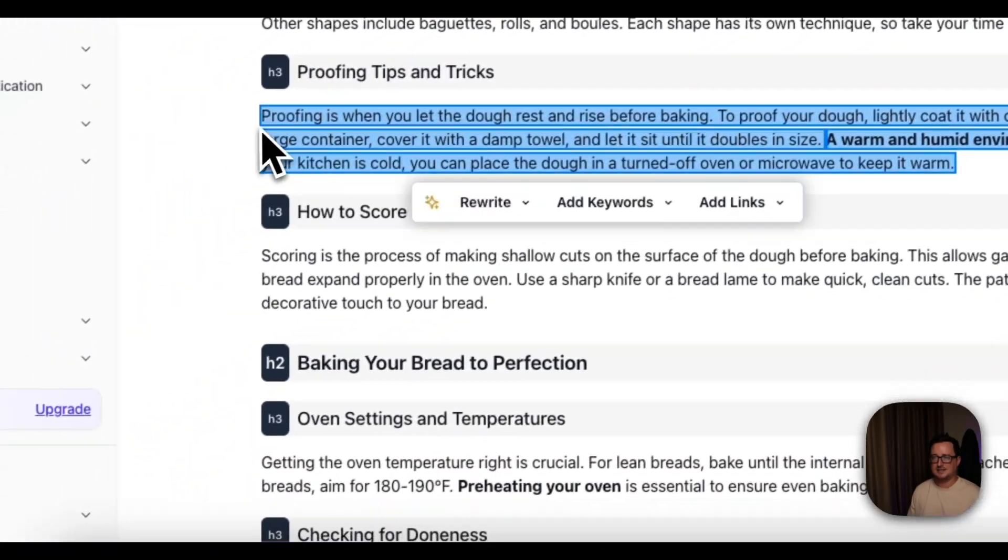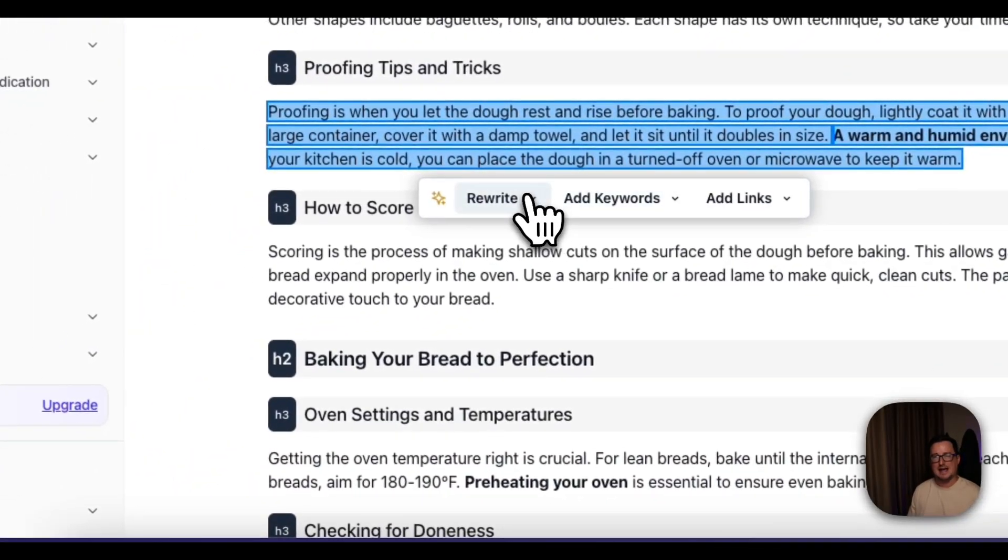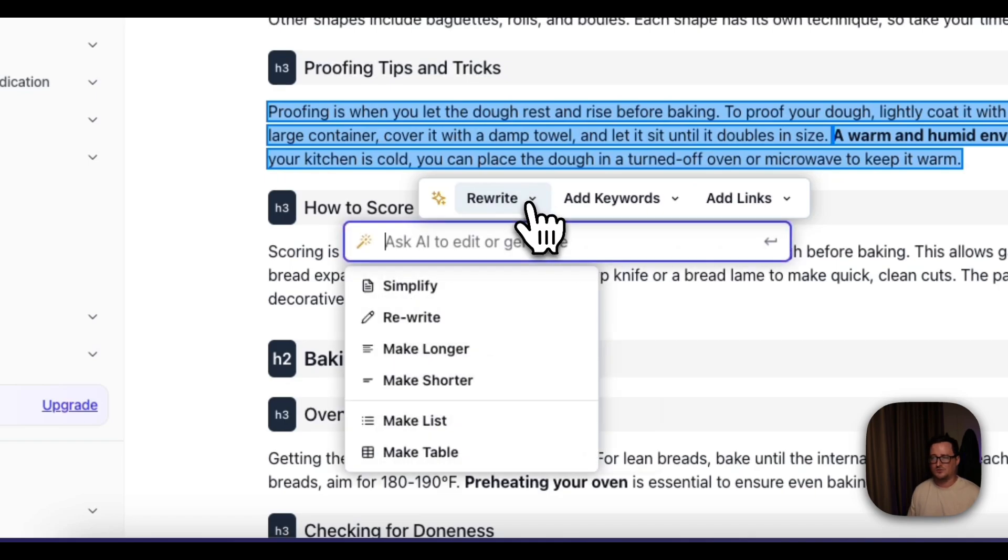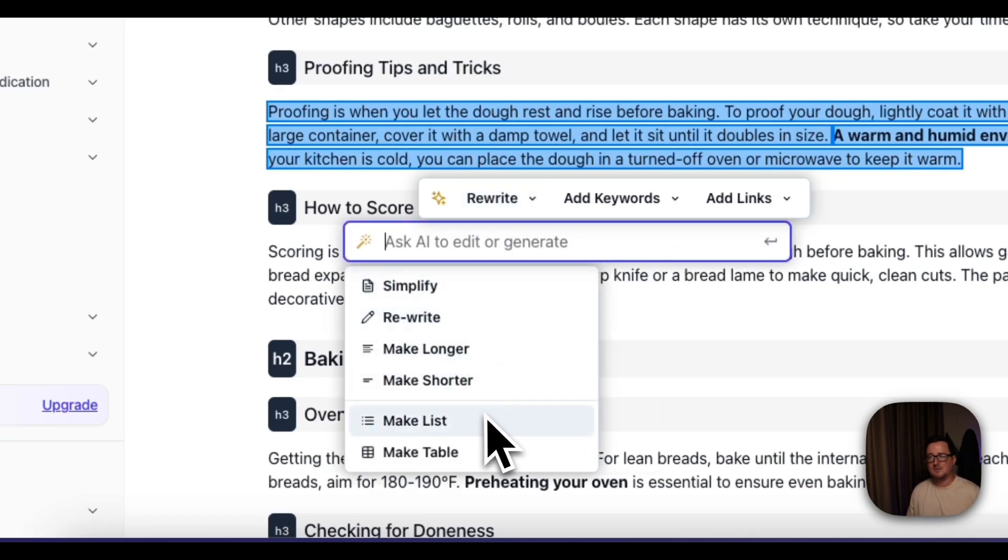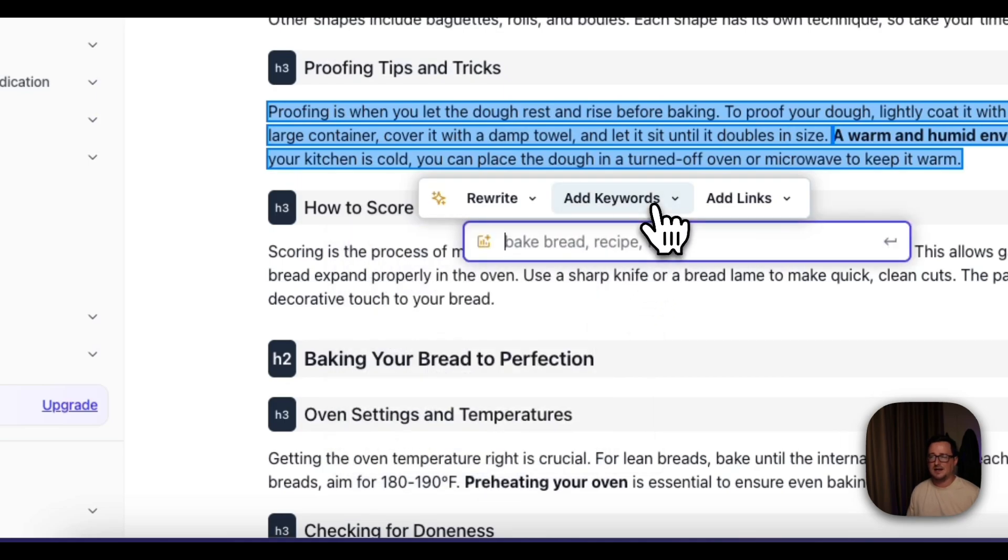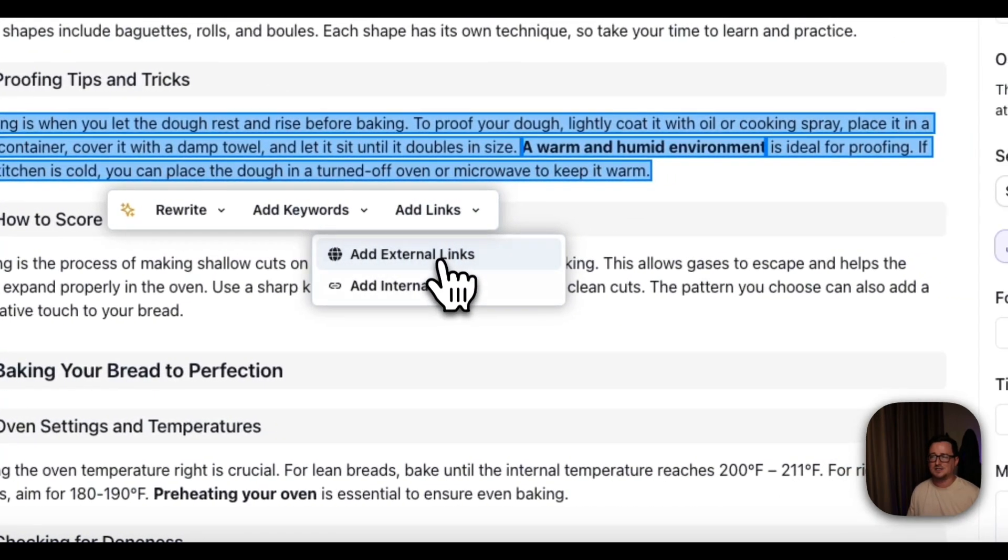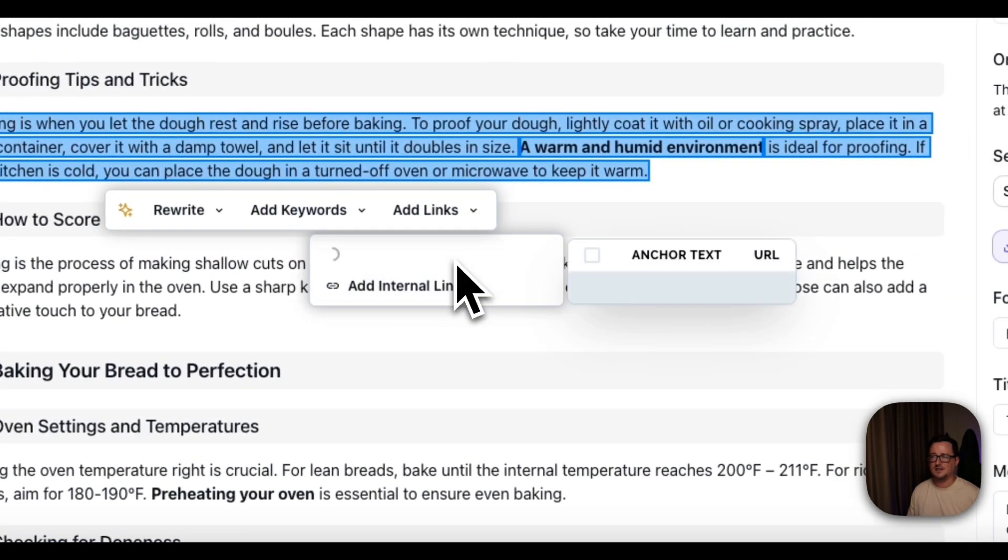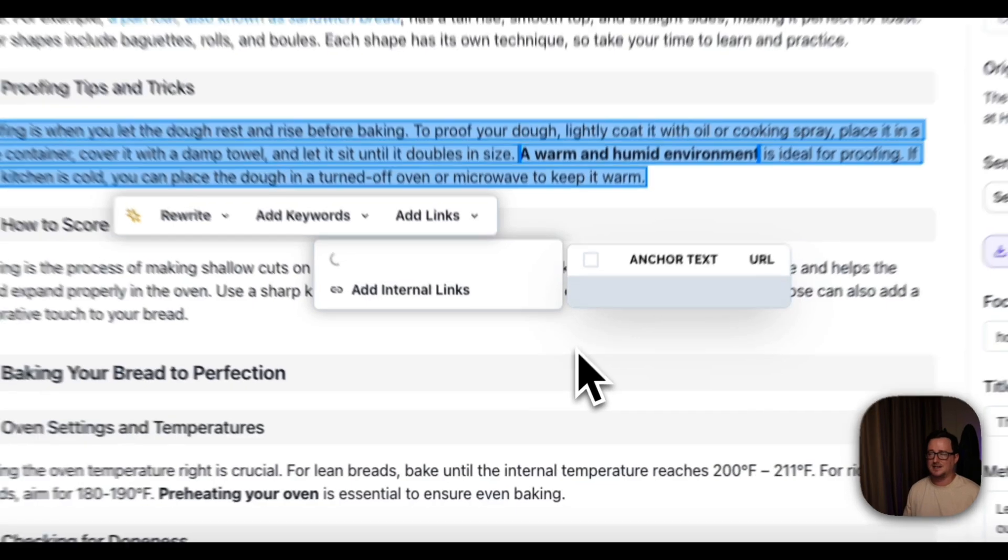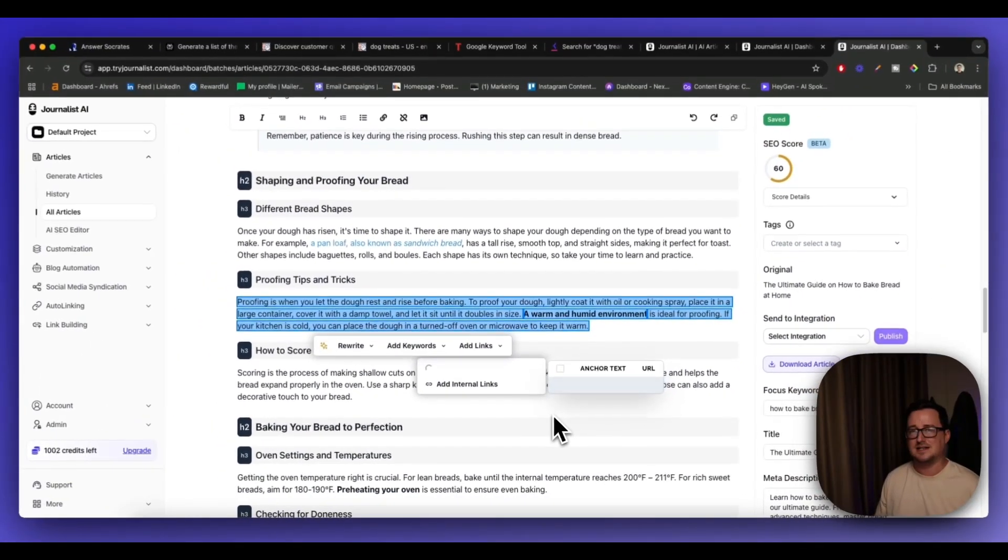I can rewrite this paragraph however which way I want, make it into a list, make it into a table, can add more keywords. We can even add external or internal links here. I'm going to add an external link here. Guys, this is a massive time saver to go out there and research websites that you can use links from.